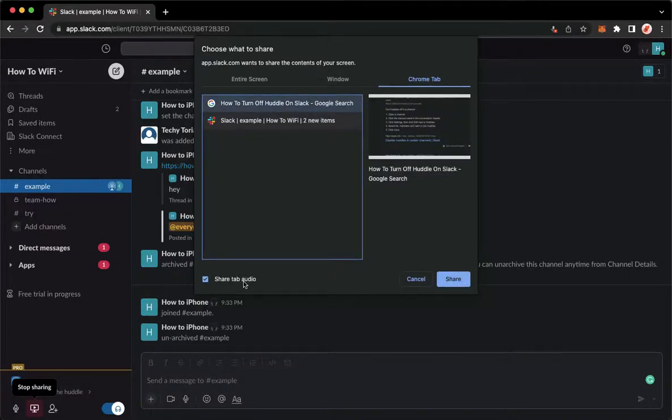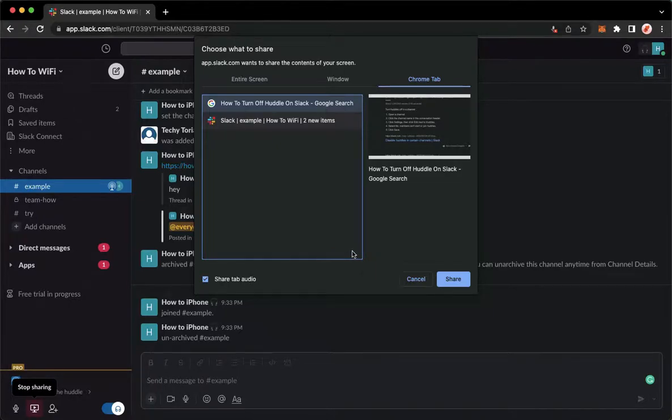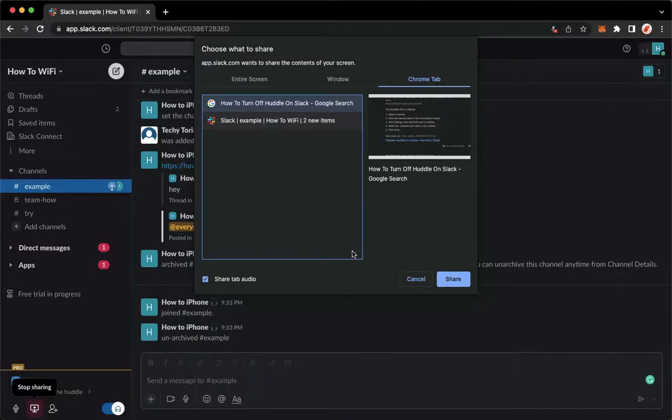But you may also share the audio if you want to, and then that's it. That's how you can share screen on Slack.